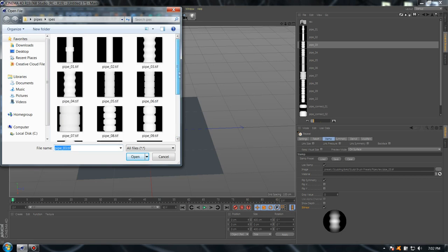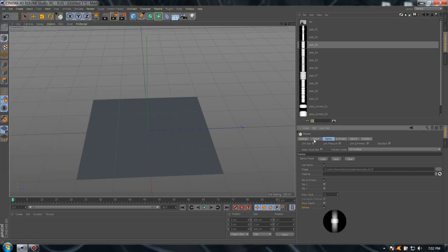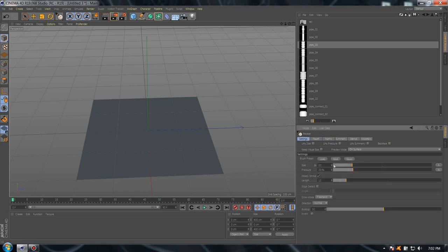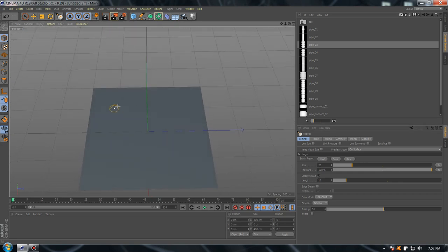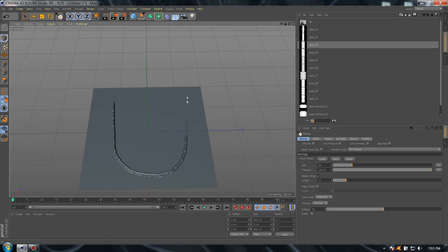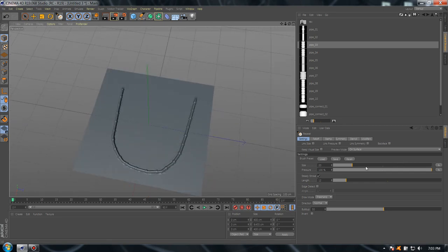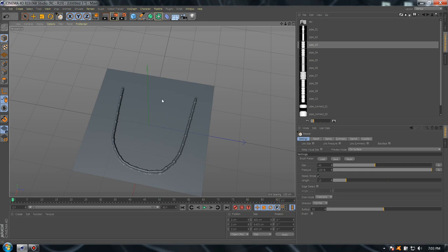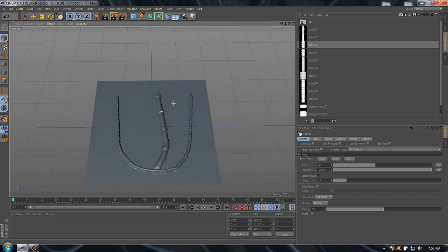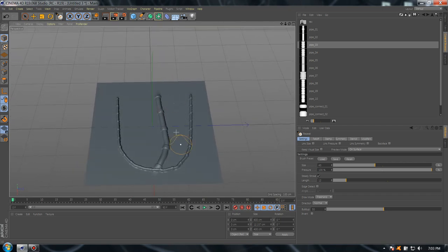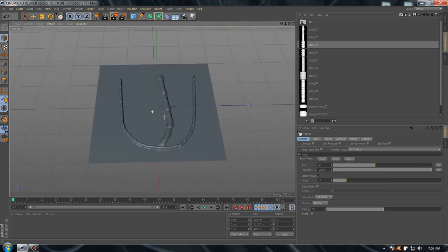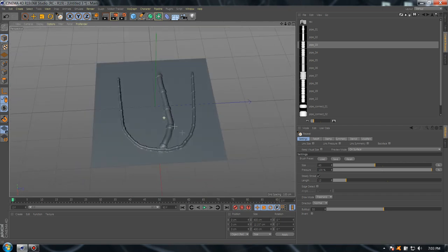Go to follow, choose the pressure 100. Now you can sculpt - you have pipes. We can play with the size. Perfect.